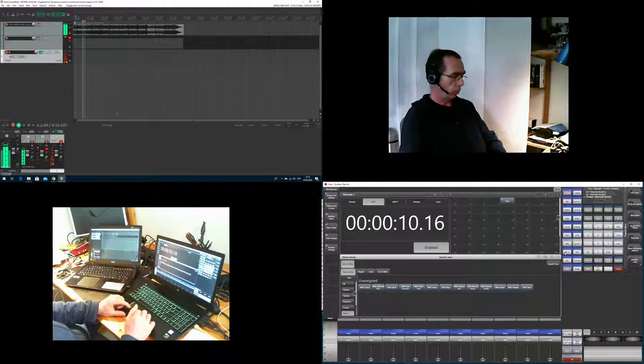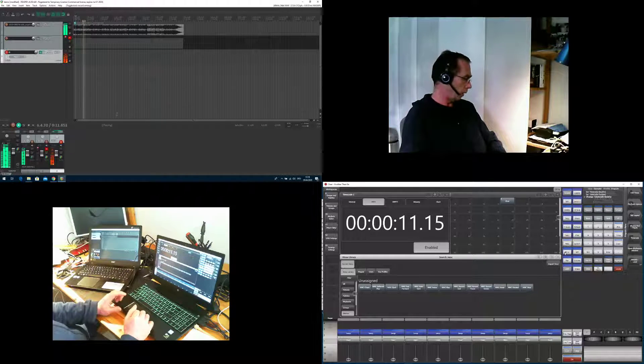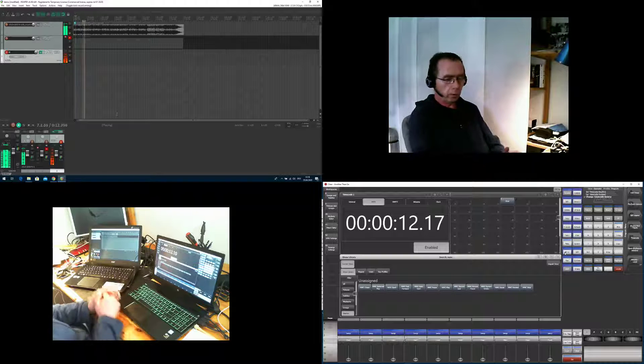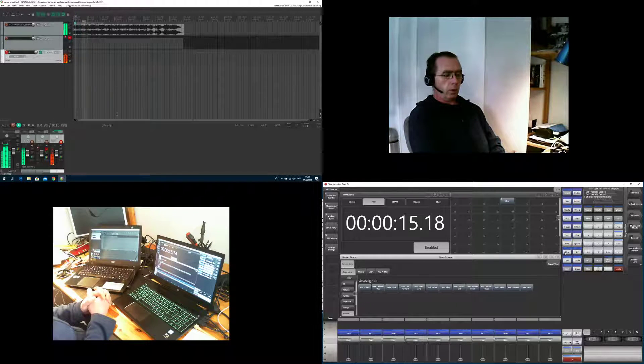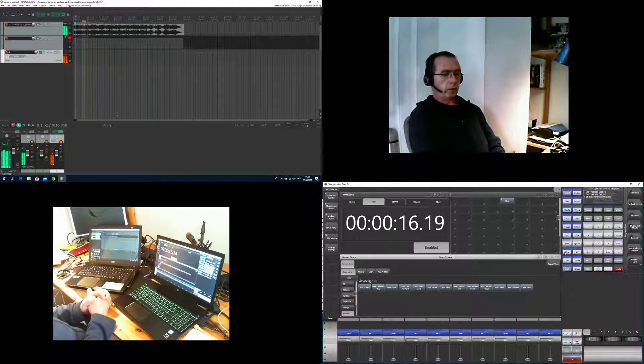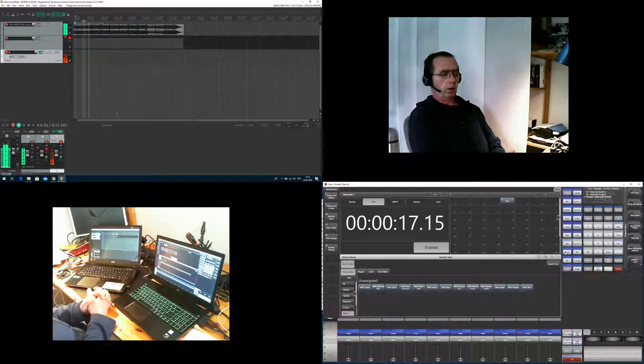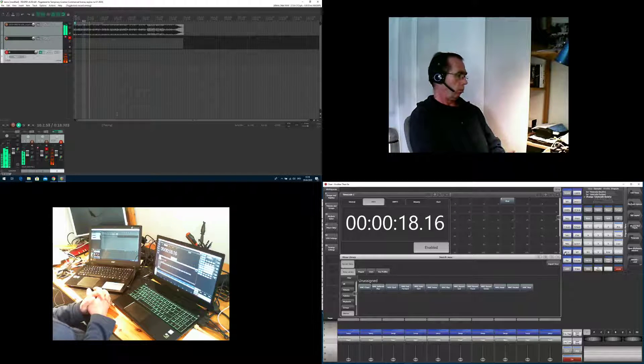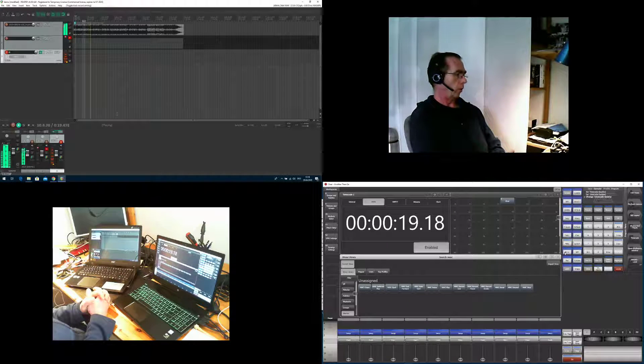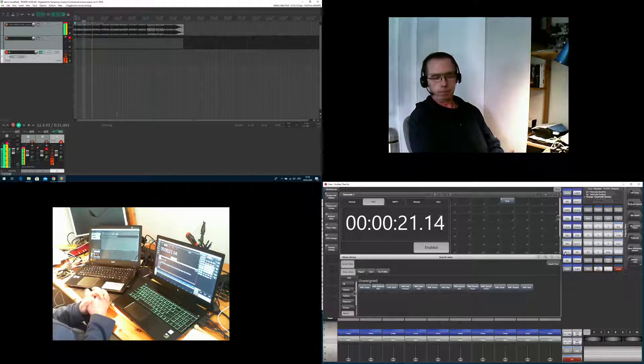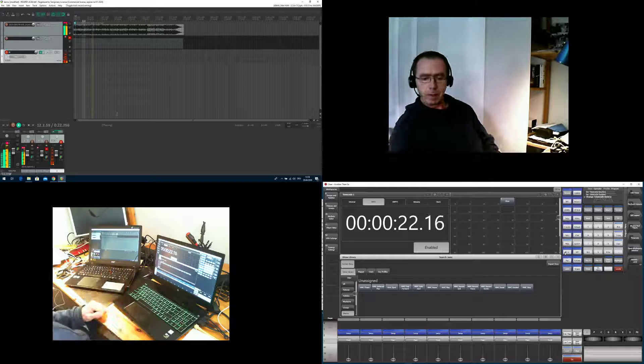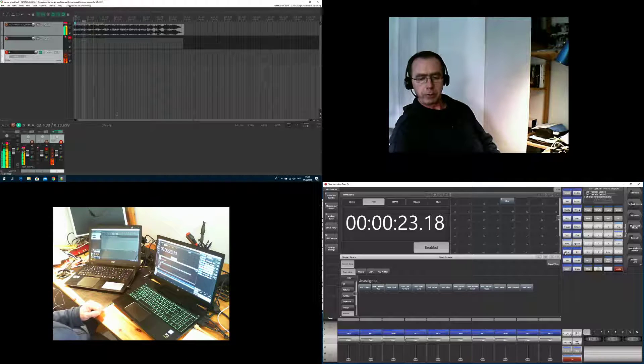So today we have achieved a lot, and tomorrow let's go into Hell's Kitchen and we learn something very special about this. Have fun and have a great day.